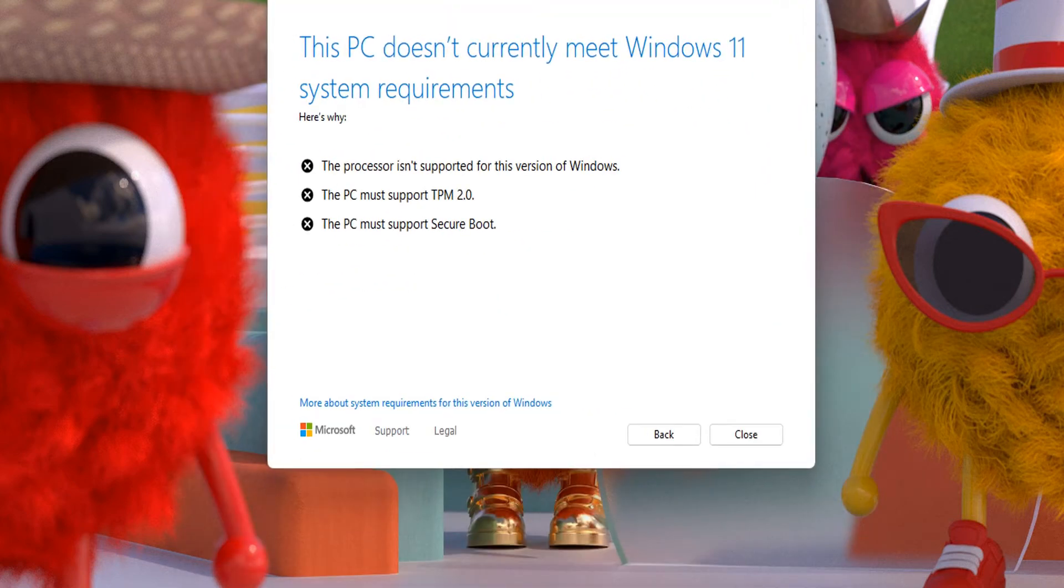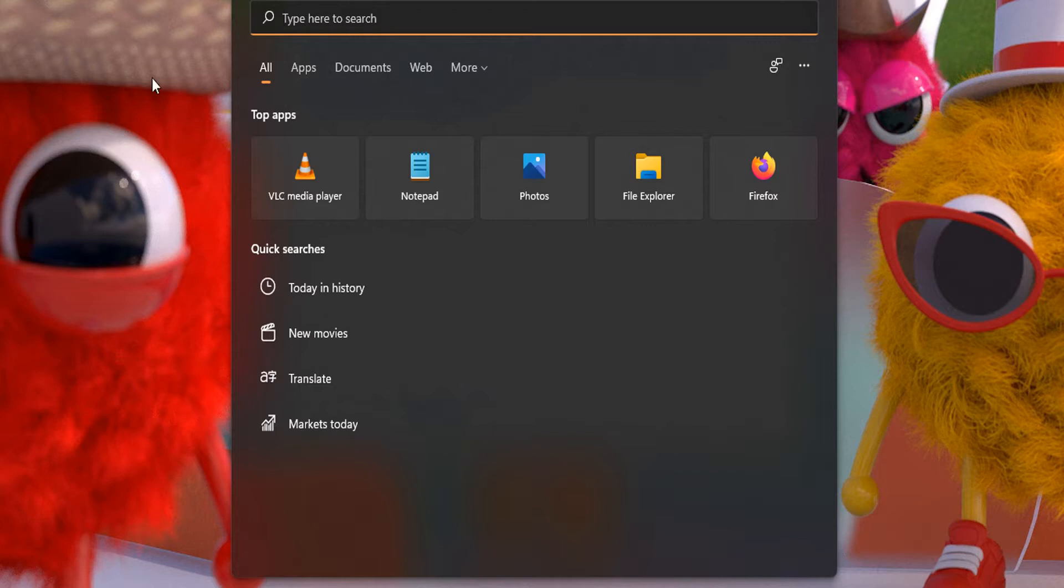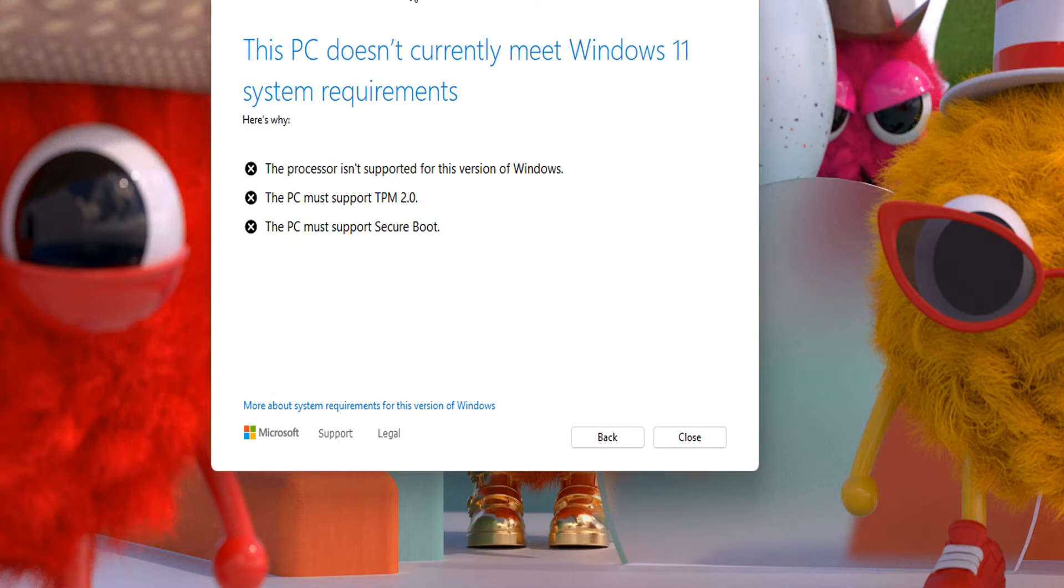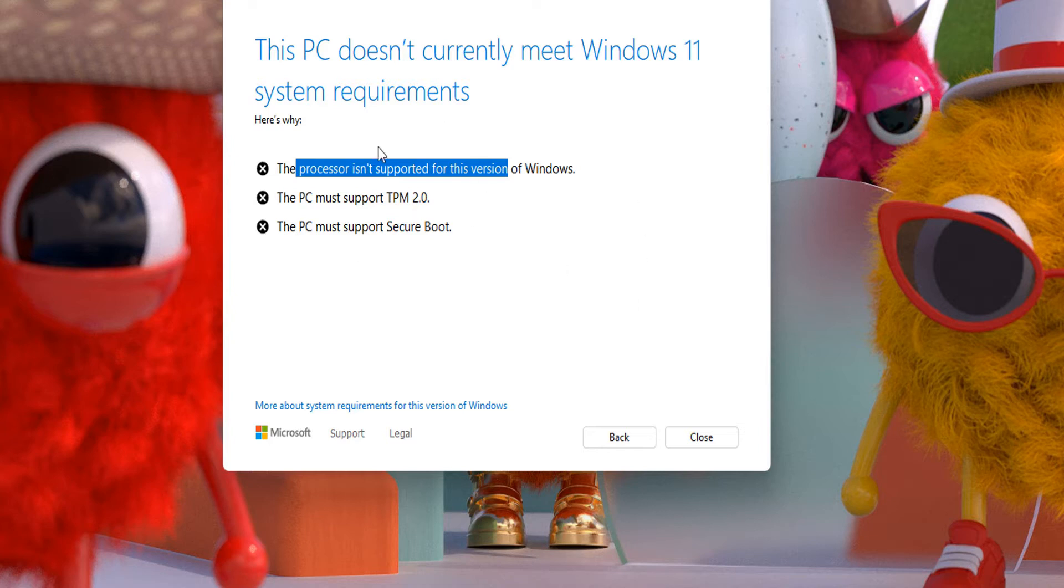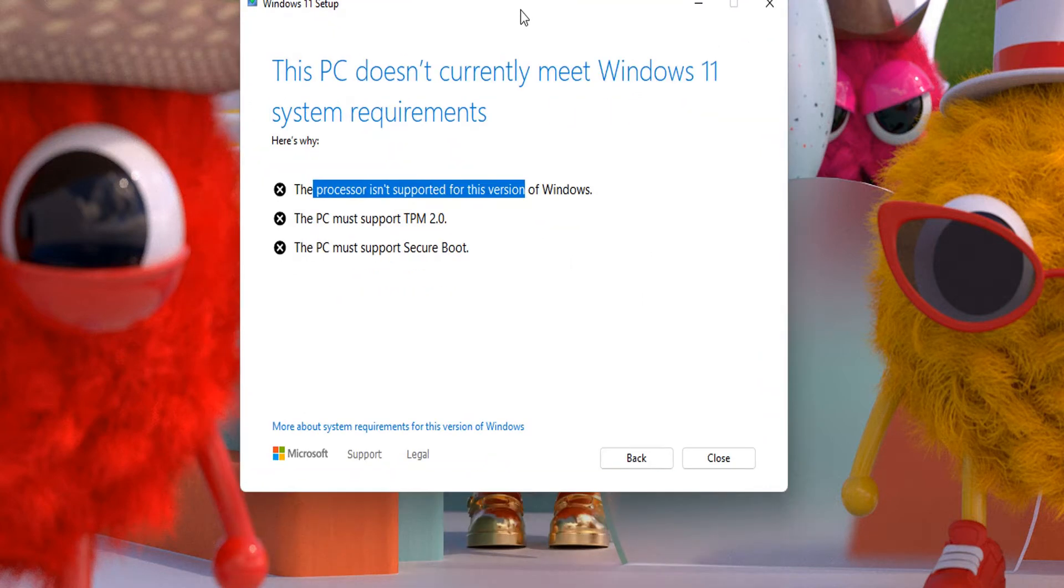To show you this is real, I'm actually running Windows 11 on my computer right now. But as you can see, this shows that my processor is not supported, blah blah blah blah.